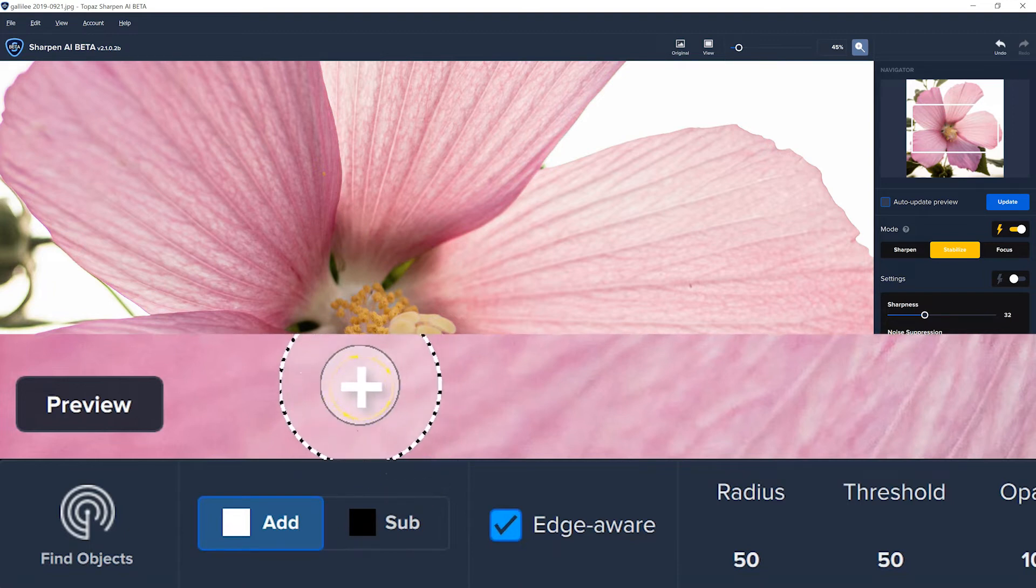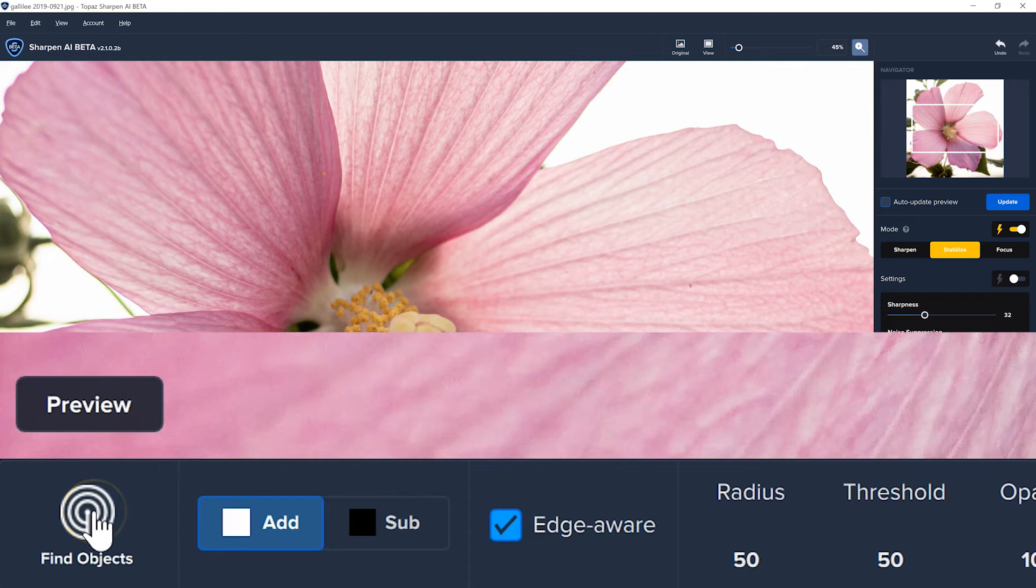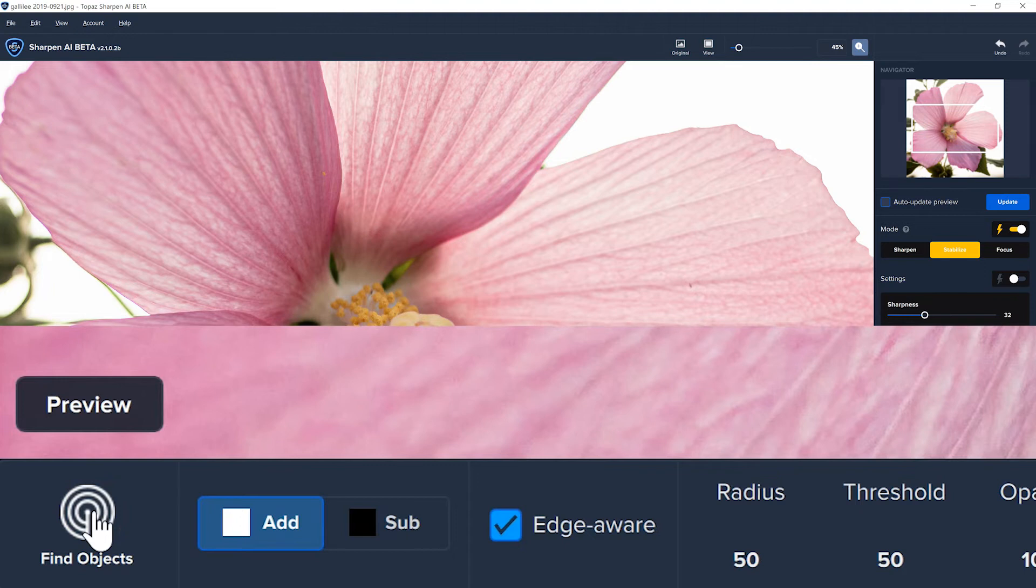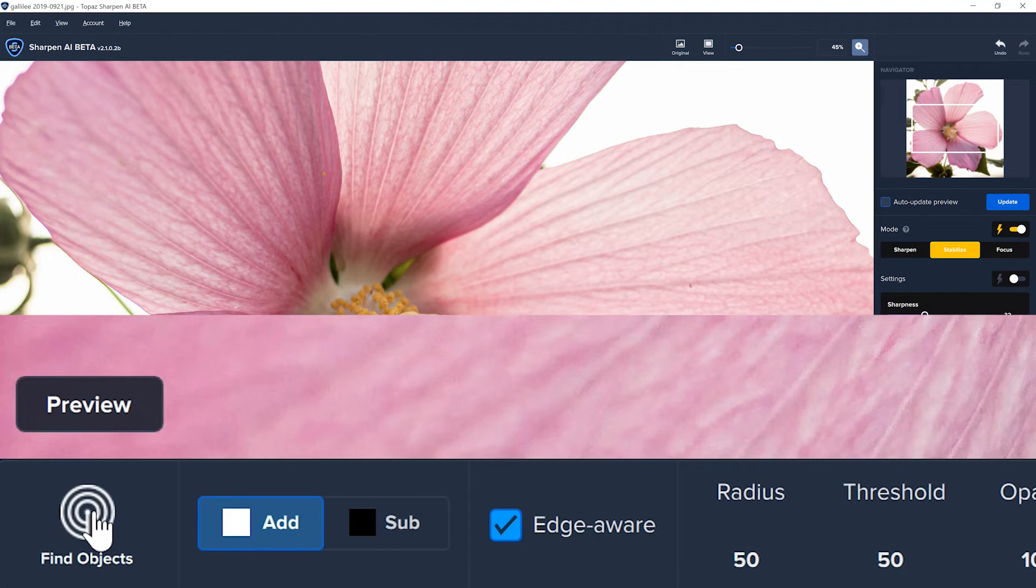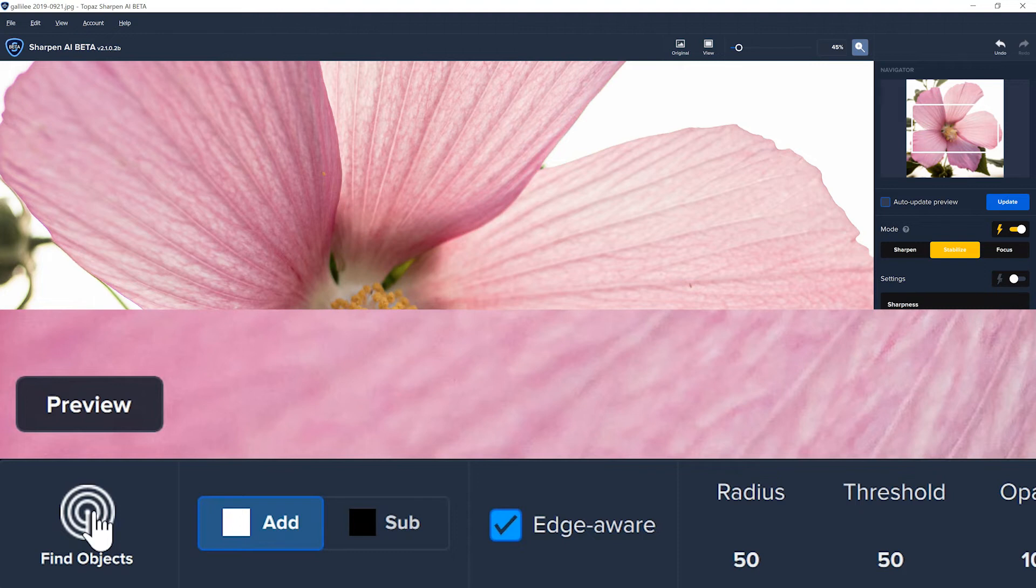Now, where it gets interesting is this little thing here that says find objects. The AI will recognize about 20 different objects, and it will automatically mask your items for you, which saves a lot of time. Now, this works to varying degrees. Sometimes it works really well, and sometimes it doesn't work very well at all. So let's play a little game called will it mask that?